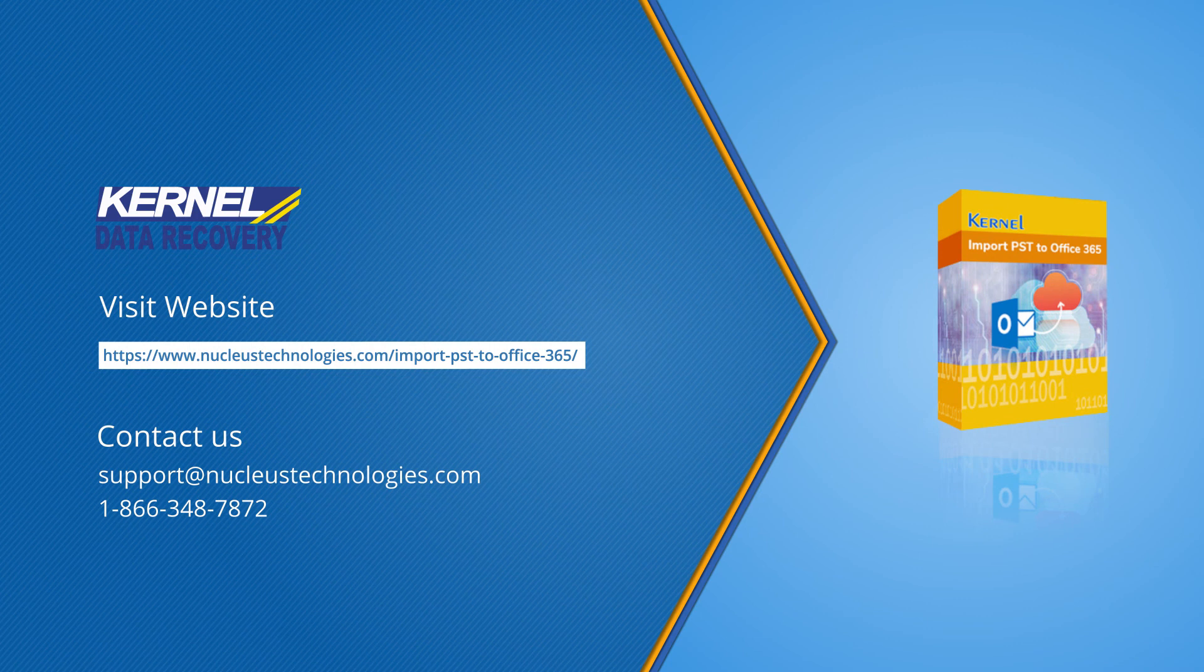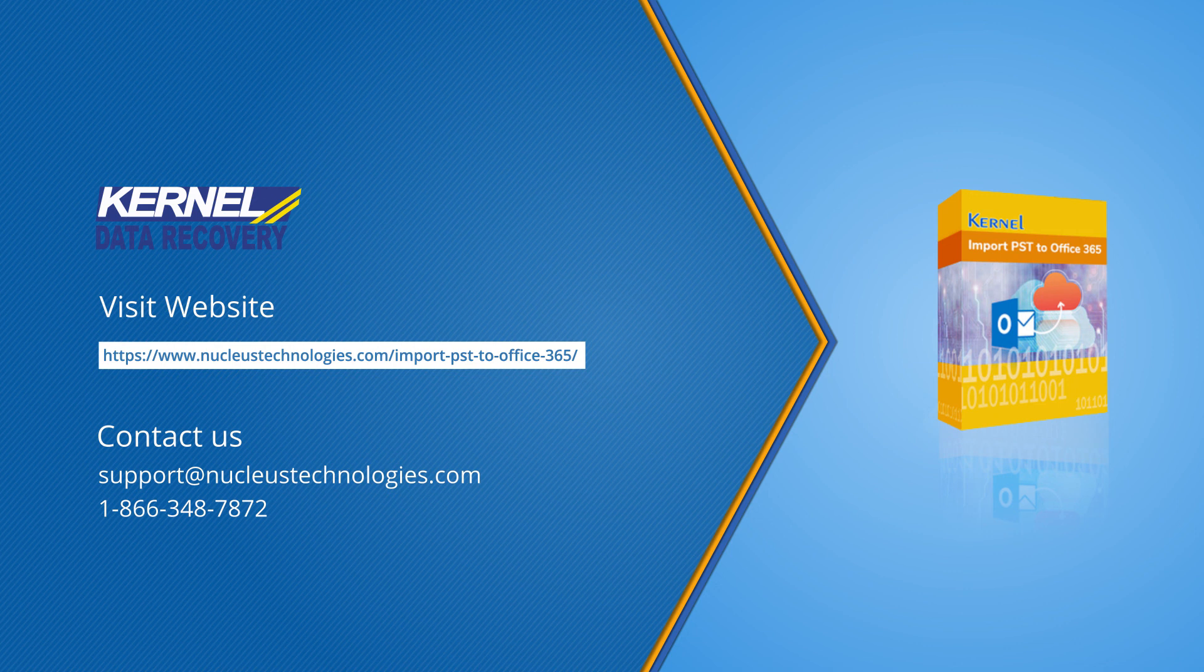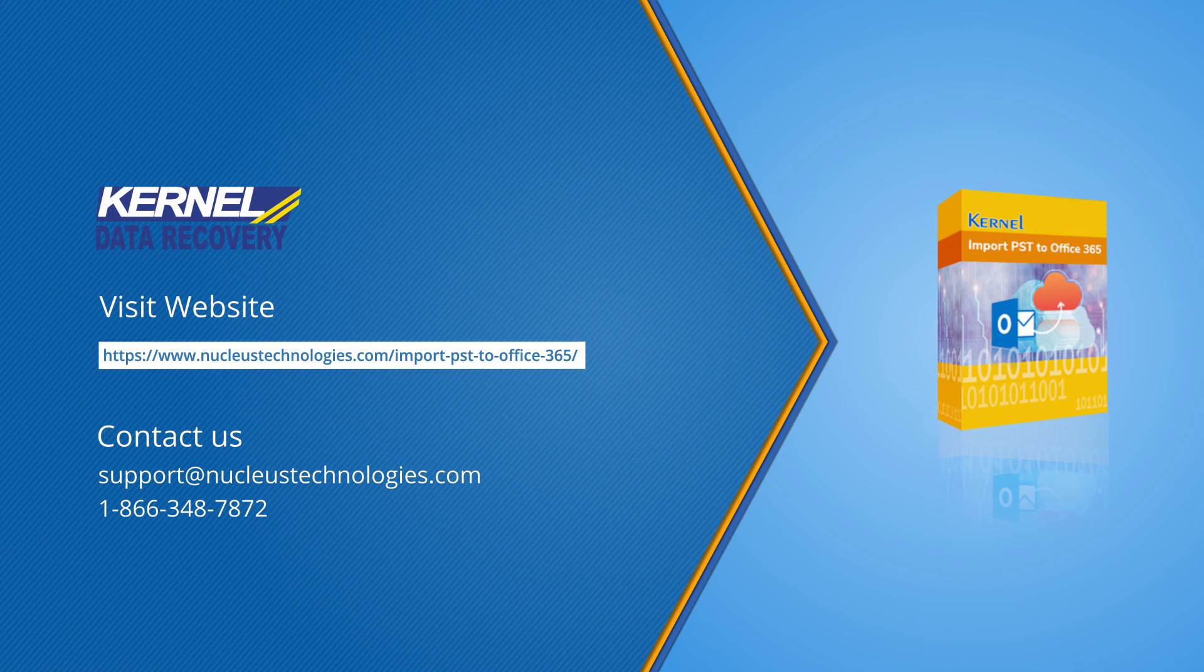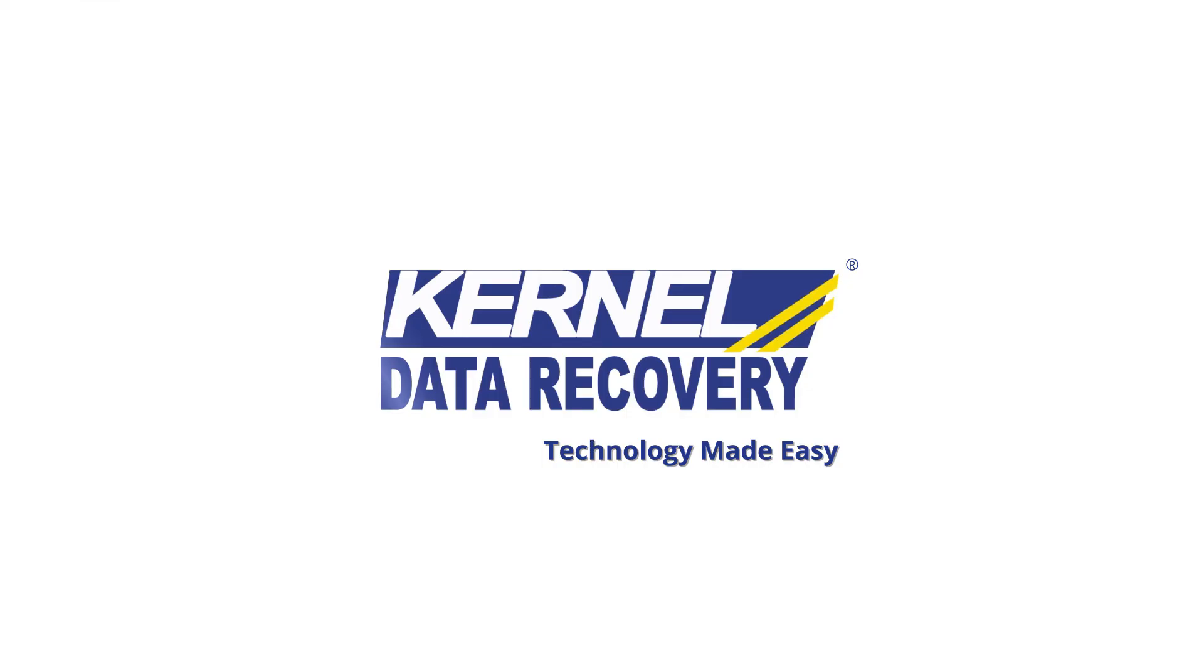Also, like, share, and subscribe to the channel to help us reach out to more users who can benefit from such information. Read the software information on its web page. Have a nice day ahead.